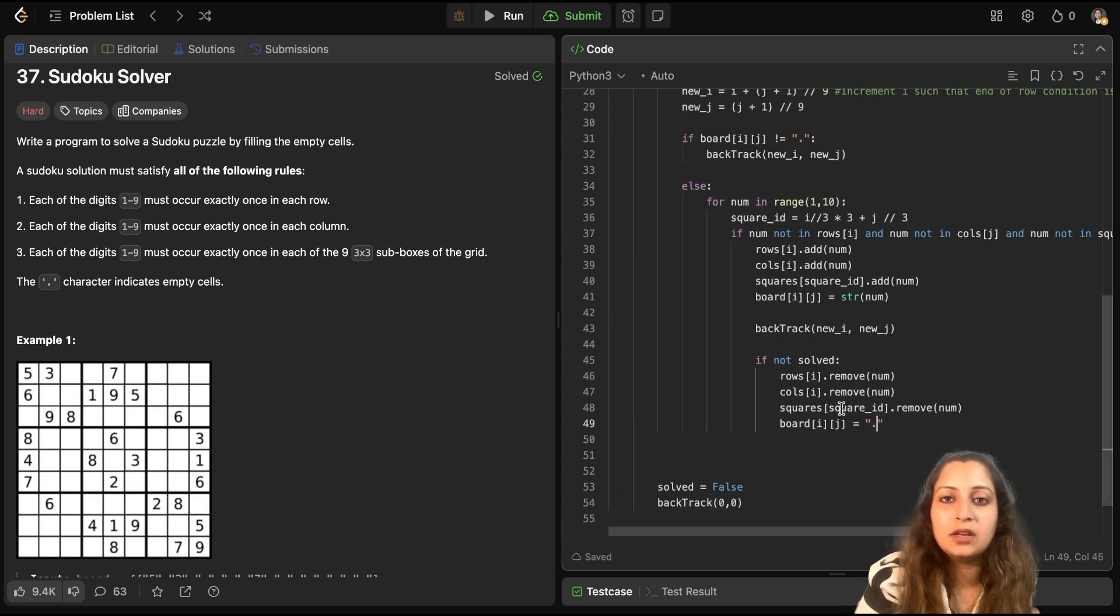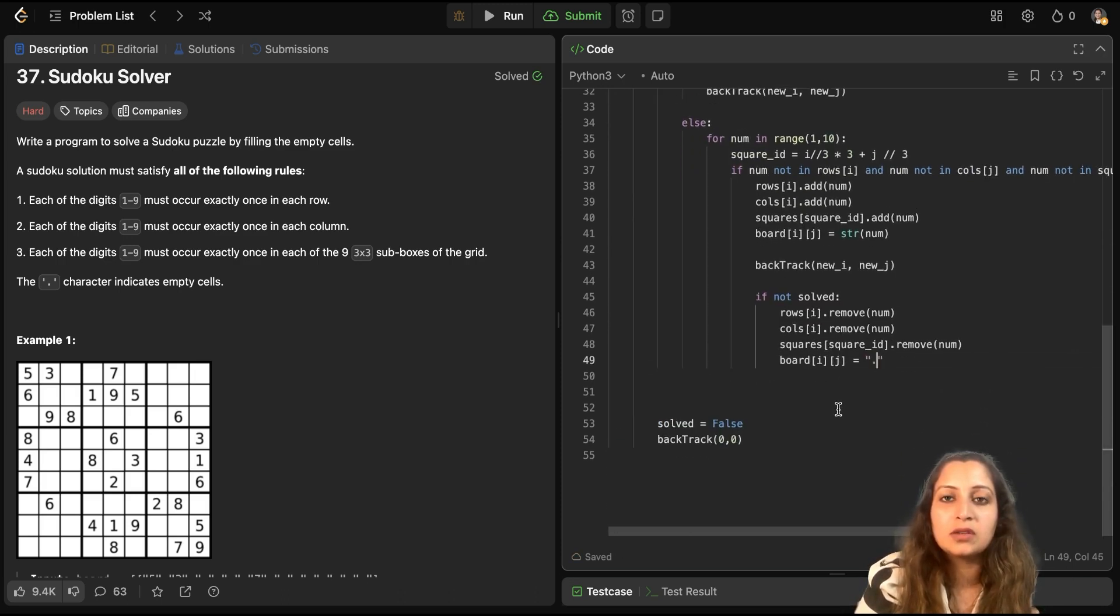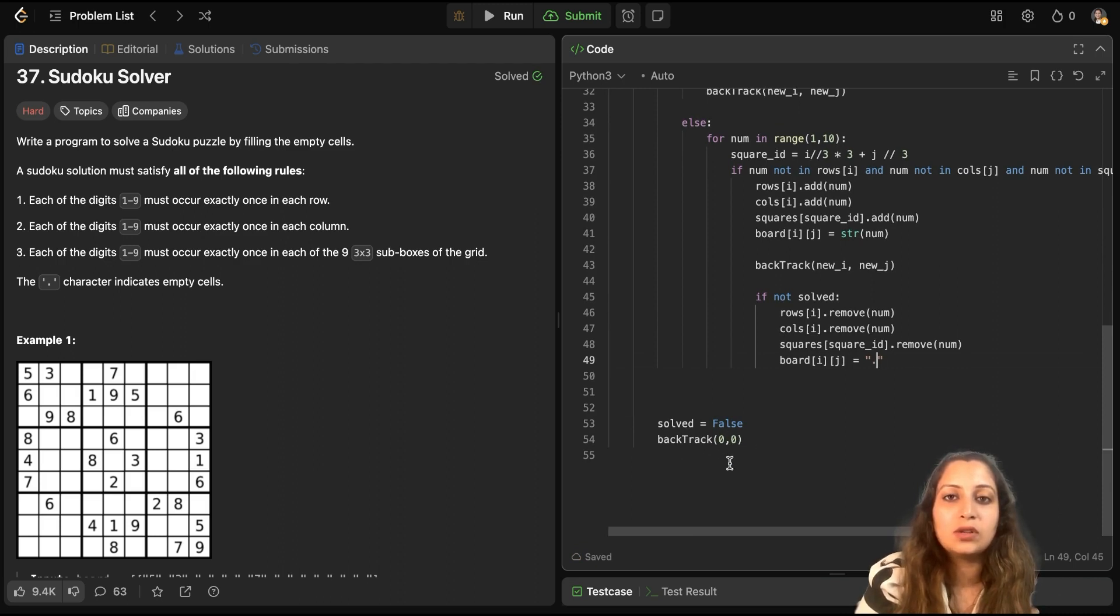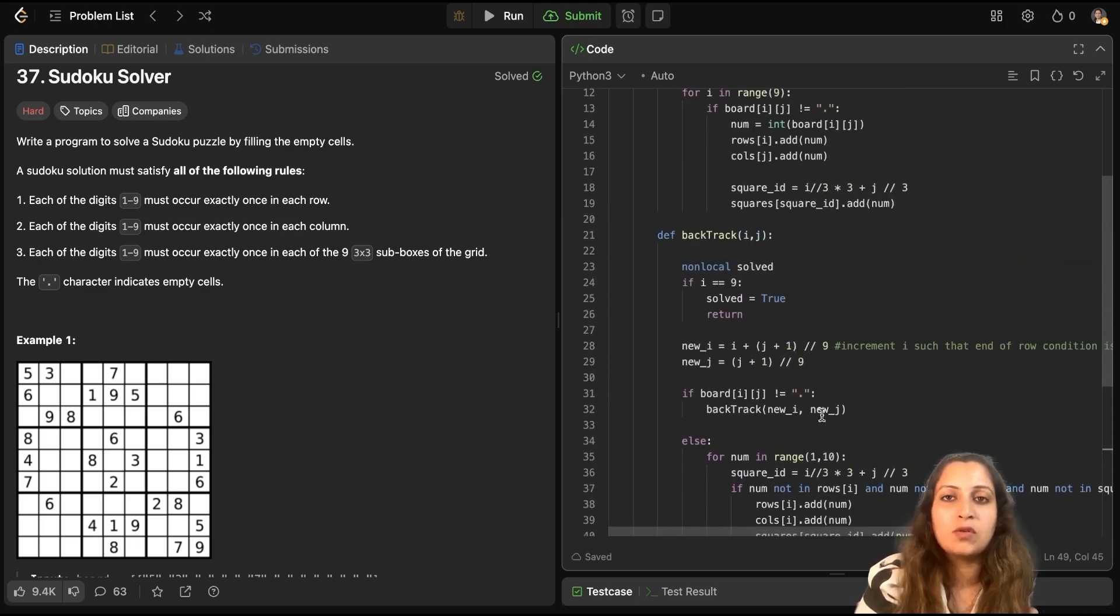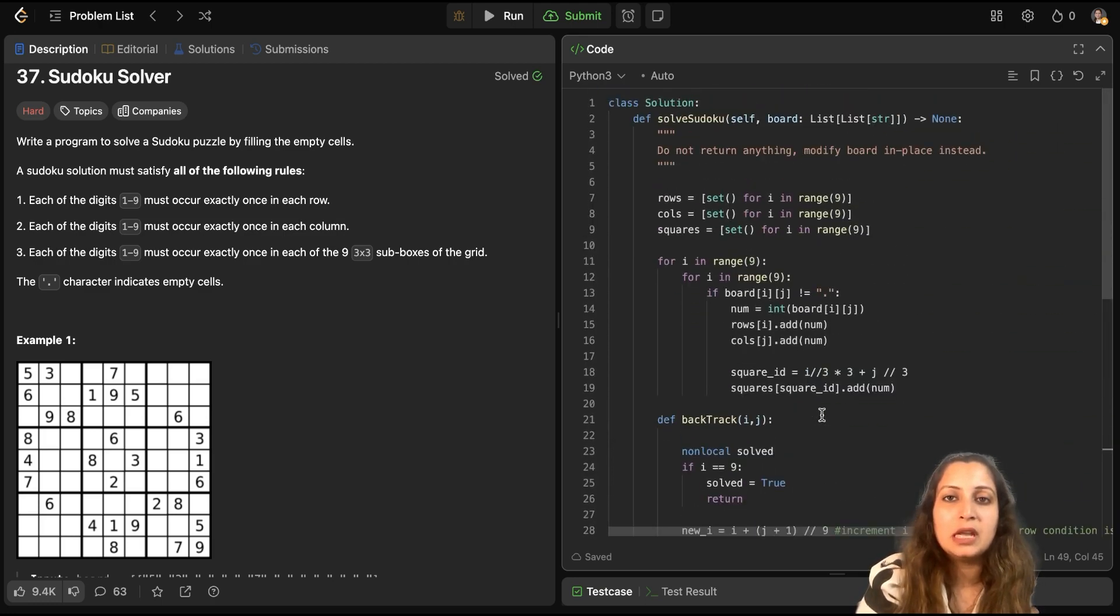So, essentially, this will be correct. And here, you are calling, you are setting solved equal to false and calling it in the first cell. Like, 0th row and 0th column backtrack(0, 0). And that's how your code is complete.